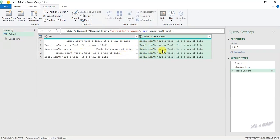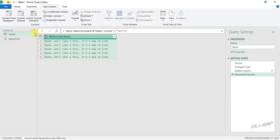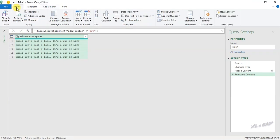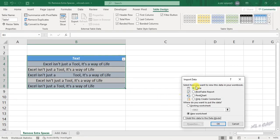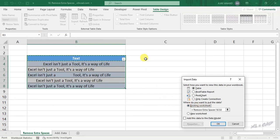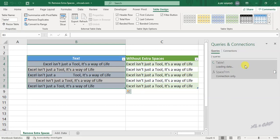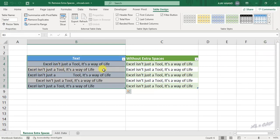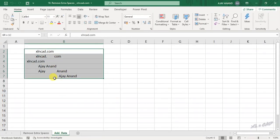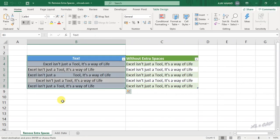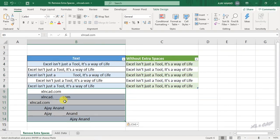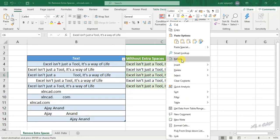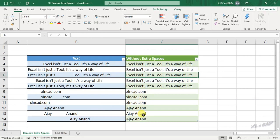Before loading this data into the Excel worksheet, I will remove the original column — right-click on the column header and select Remove. Then Home tab, Close and Load, Close and Load To, select Existing Worksheet, and select cell C3. The extra spaces before, after, and in between the sentences are gone. Let me add some more data — copy, paste. To update the output table, right-click and select Refresh. The extra spaces in these cells are removed.